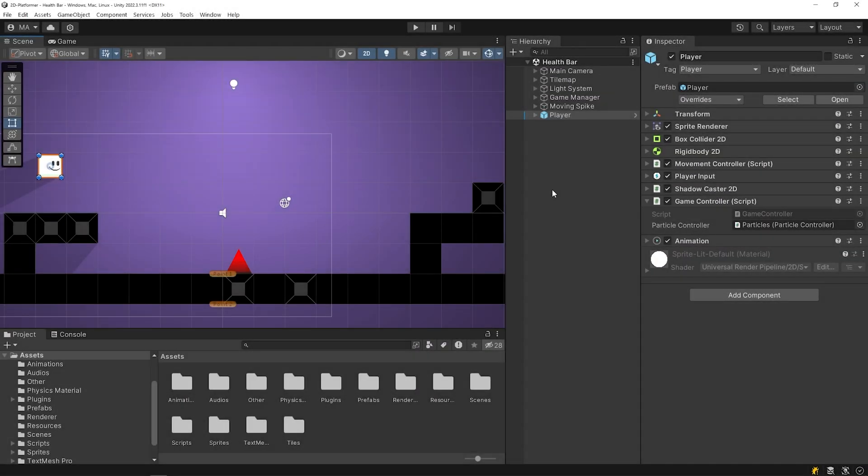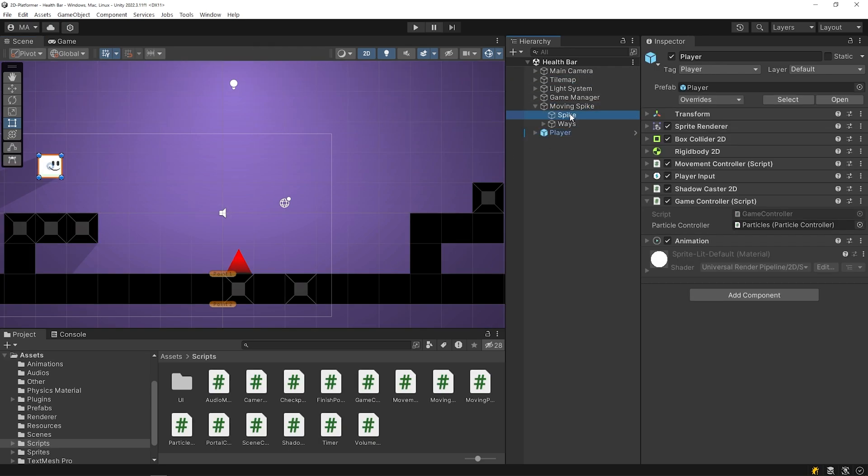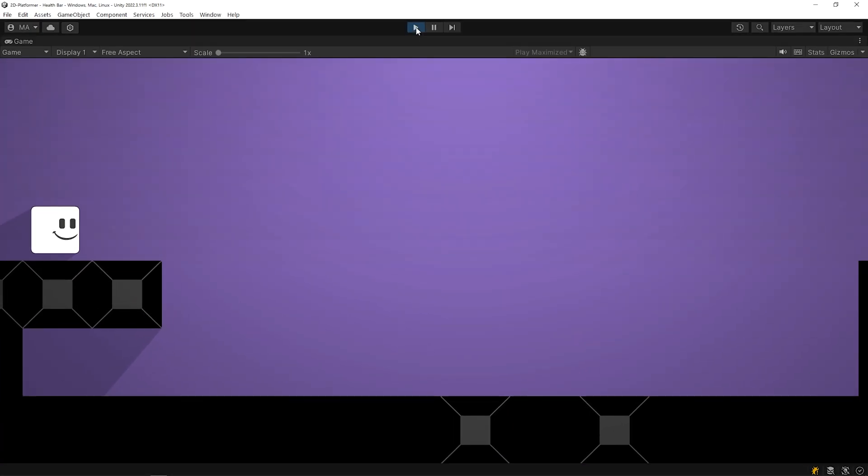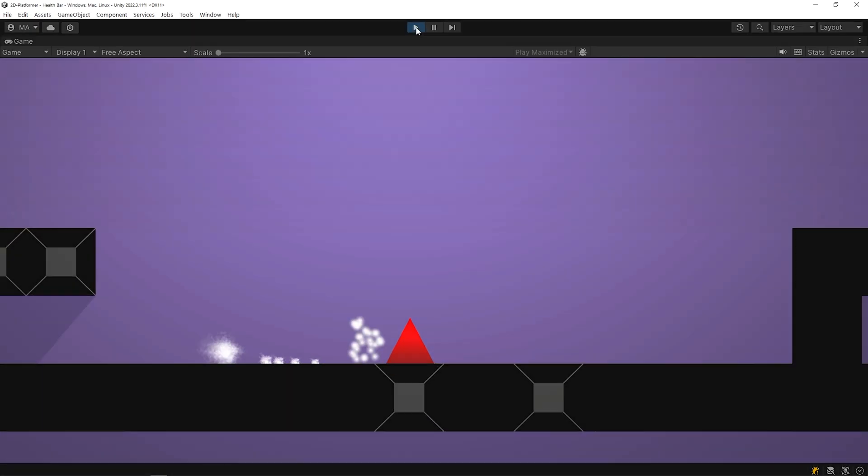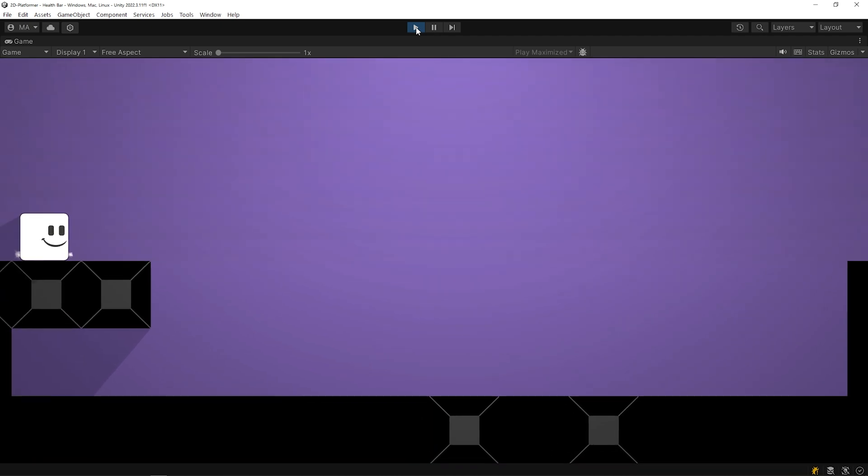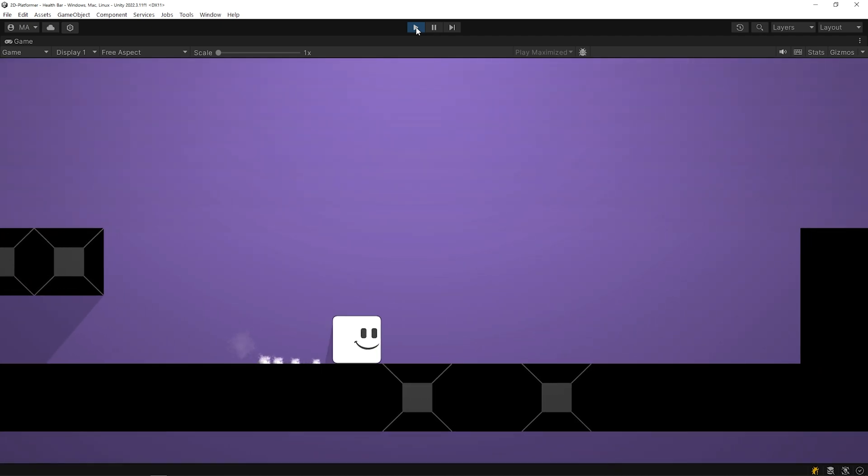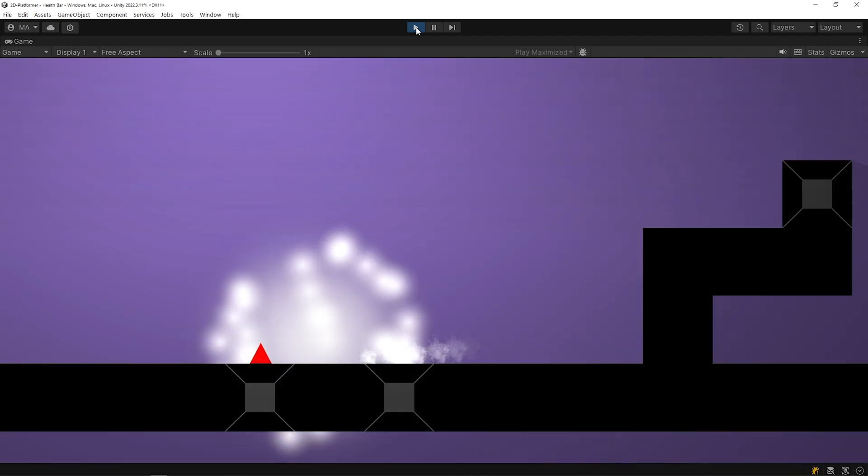I have created a sample scene like this. In the scene, we have a player, a moving spike, and a tile map. Note how the spike object is an obstacle. Let's start the game in this state. As you can see, when the player hits an obstacle, the player dies and respawns from the starting point.